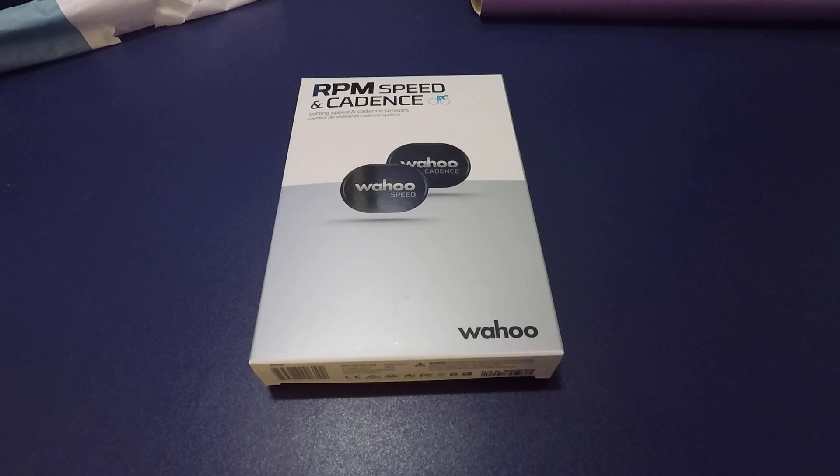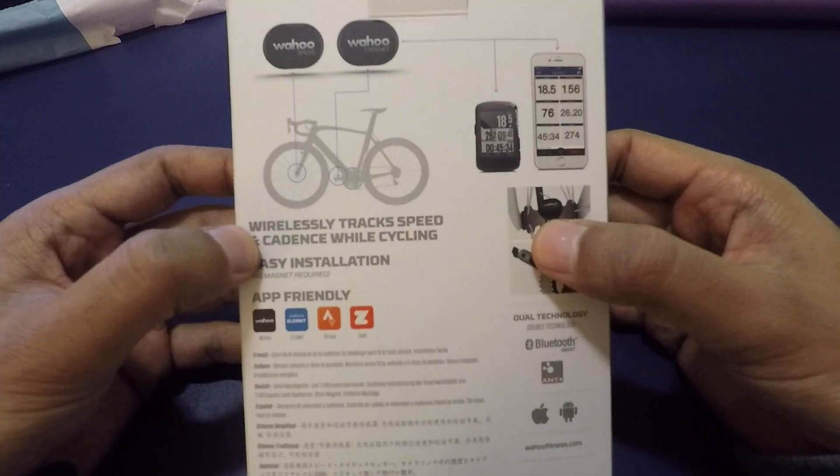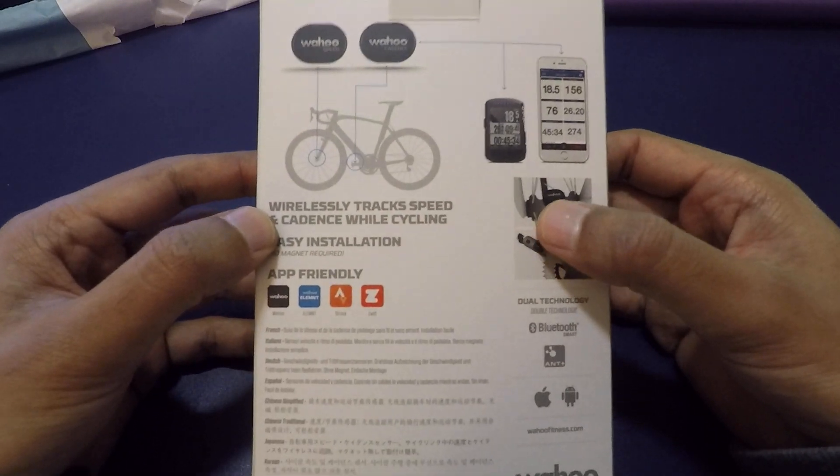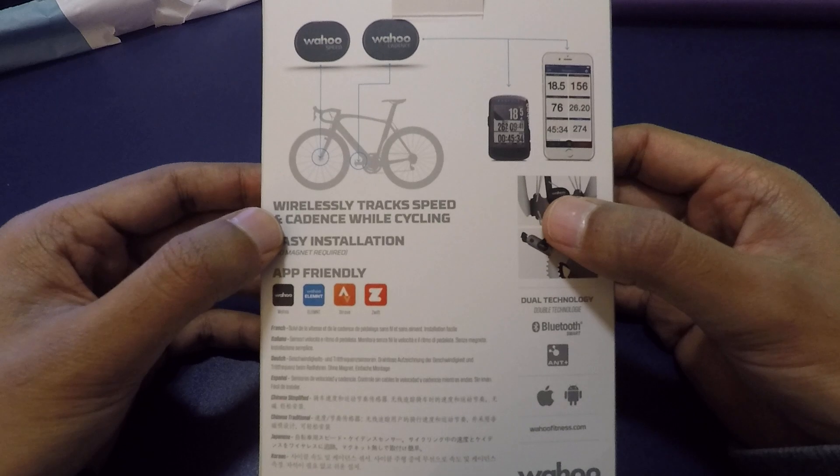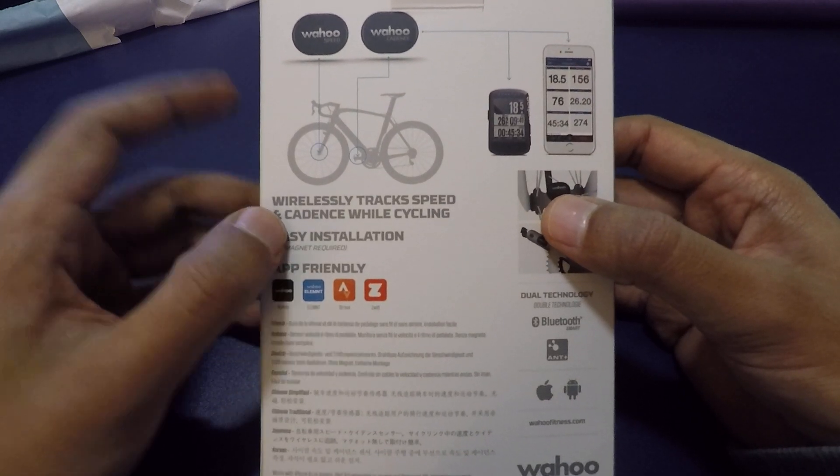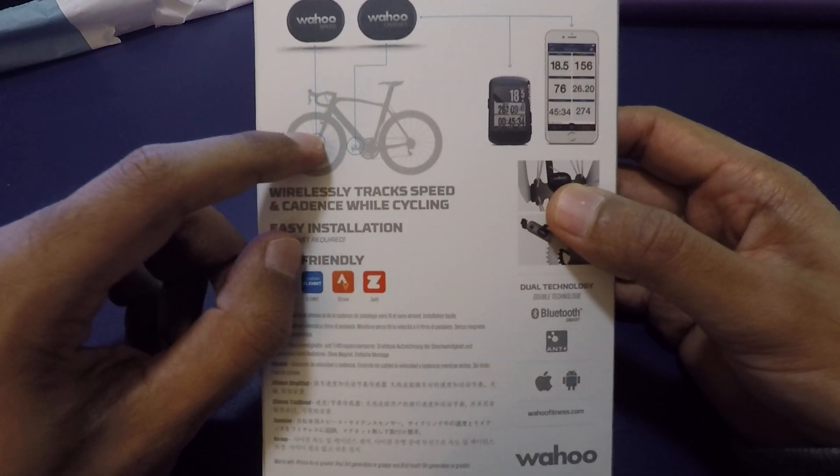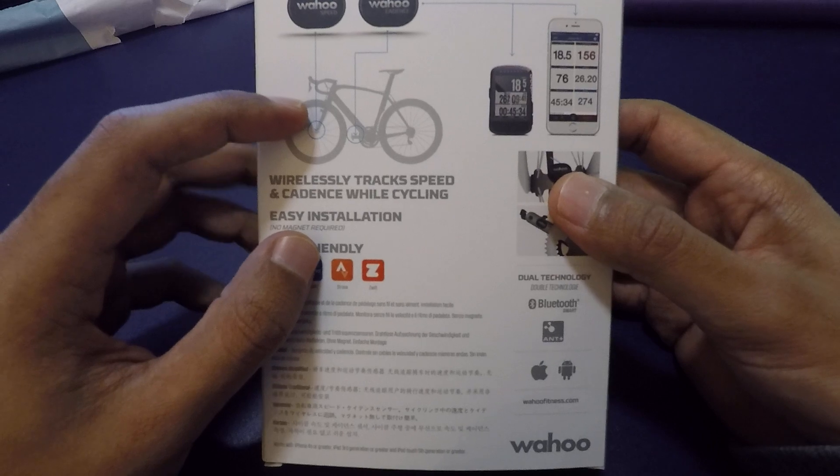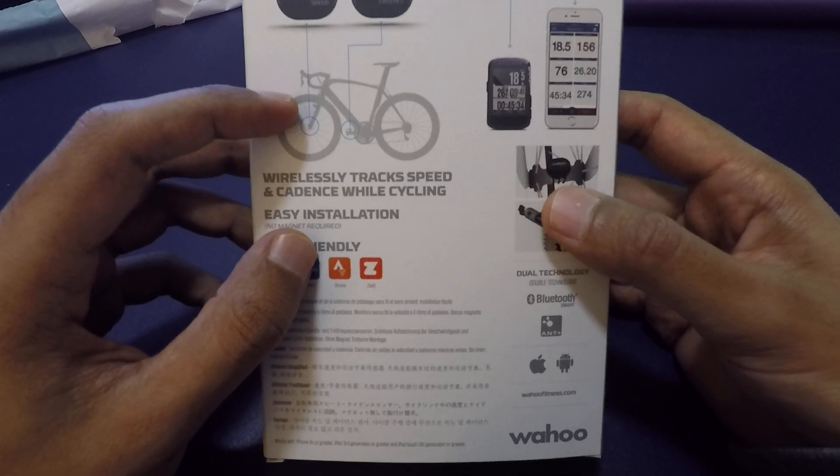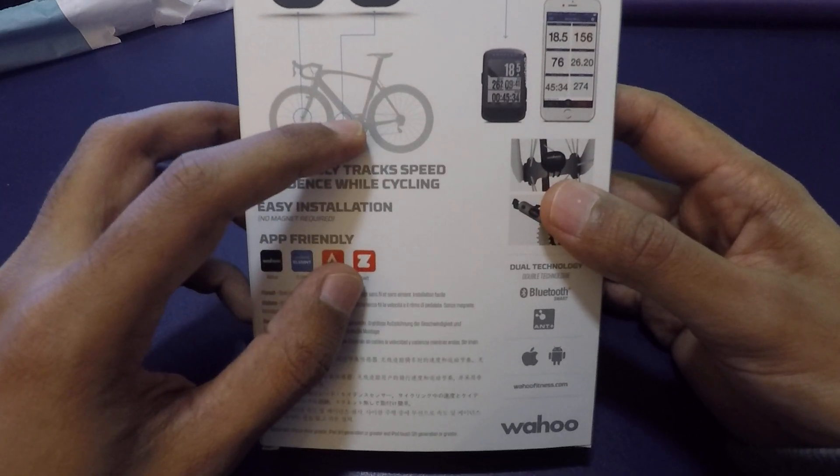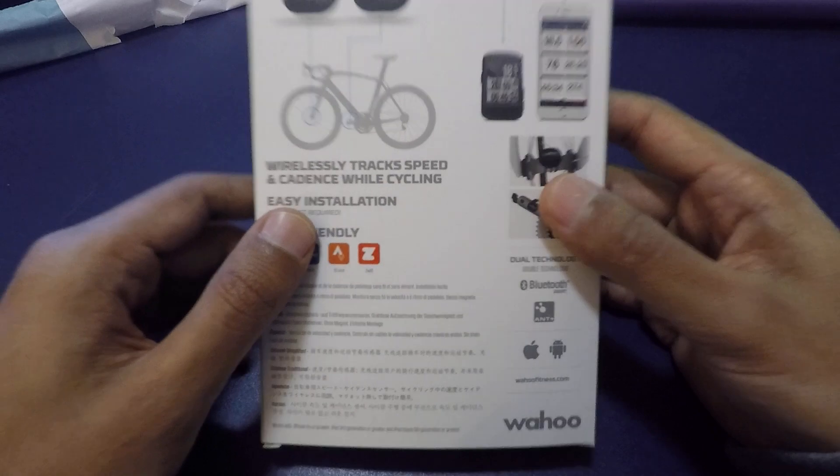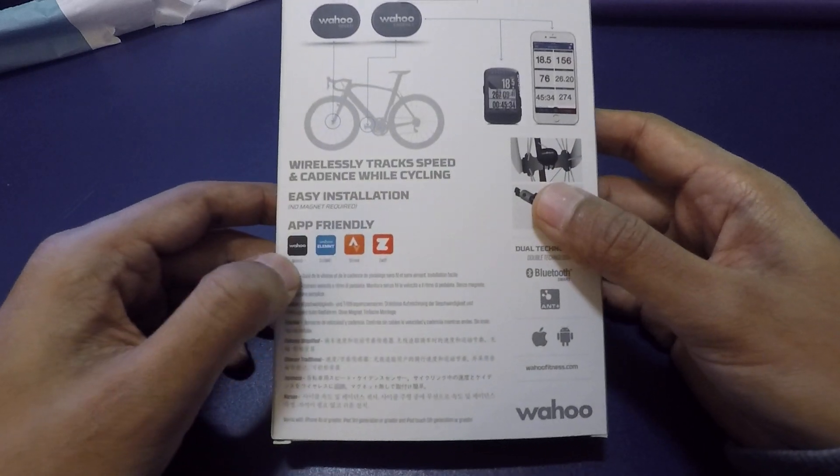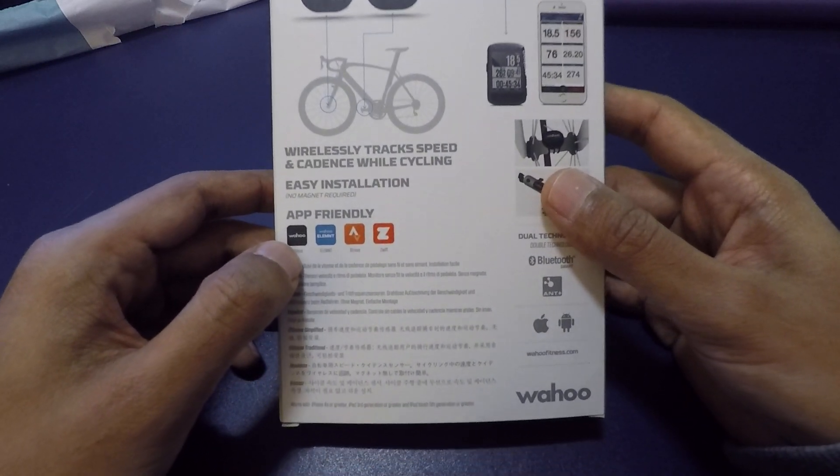They are meant to be easy install items and no magnets are required. As you can see in the picture on the box, the speed sensor is usually fitted to the axle of the front wheel. The cadence sensor is usually fitted to the crank arm of the pedal. You can fit the speed sensor on the rear wheel but it can become tricky with gears in the way, so it's easier to fit on the front wheel.